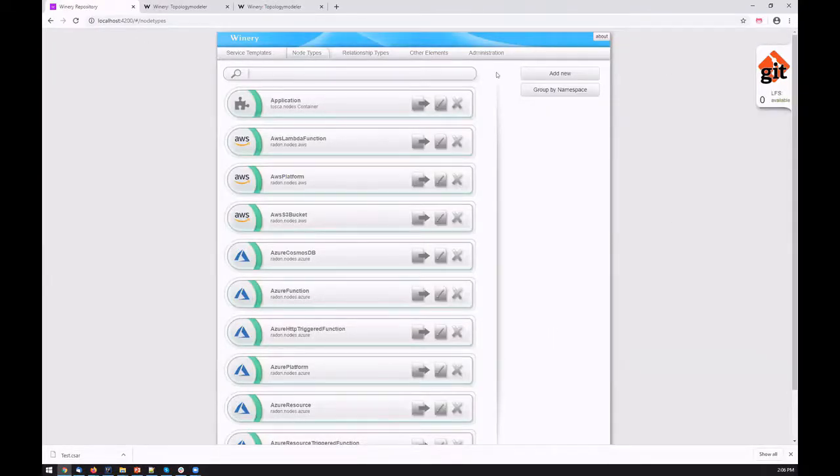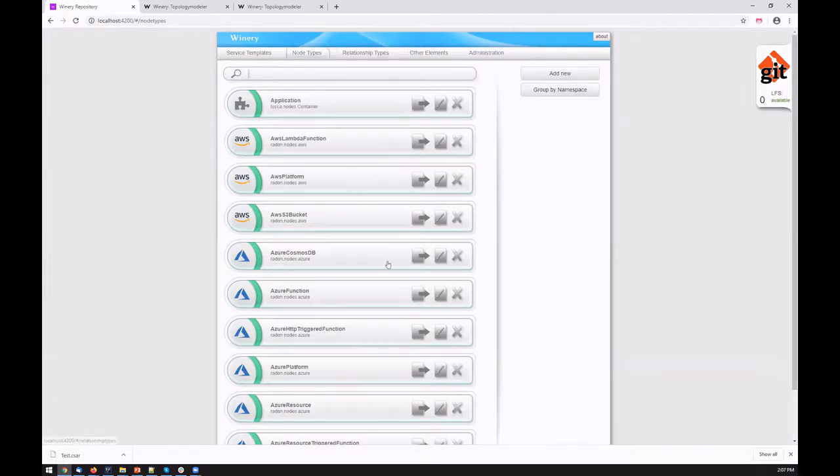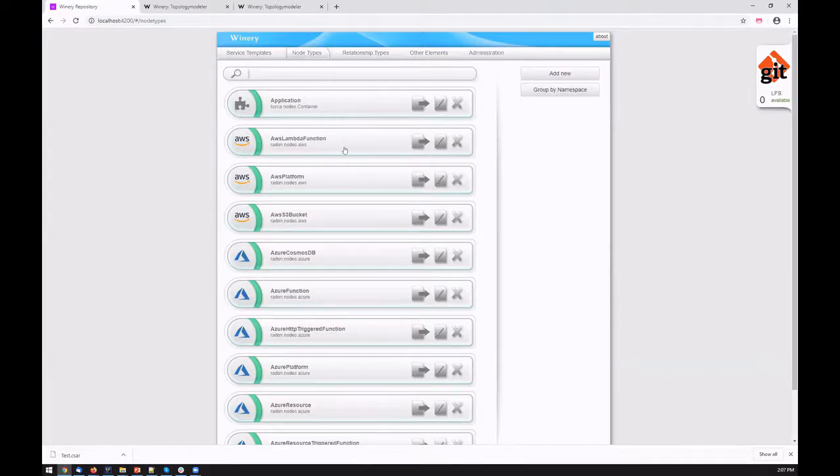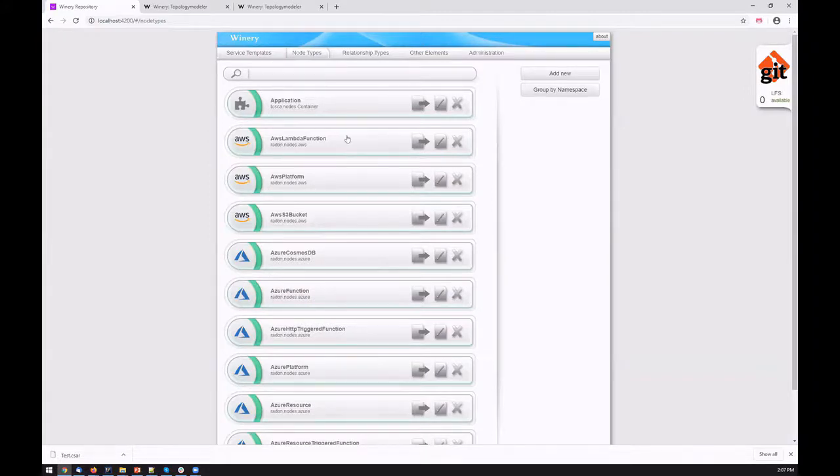We first enter the Management UI where we see the main modeling constructs as the main tabs. We basically see various node types which can be instantiated in the service template in the form of node templates.